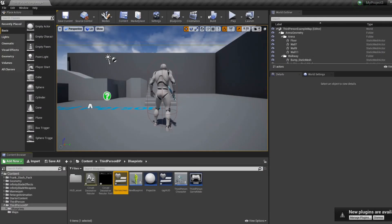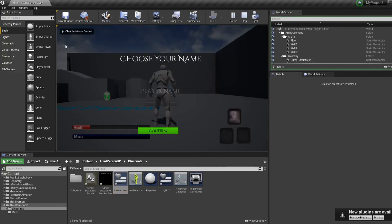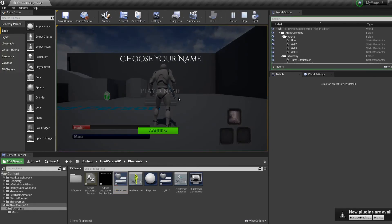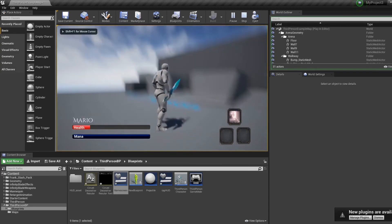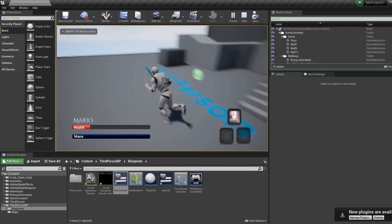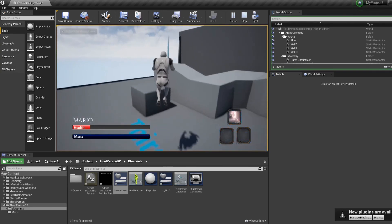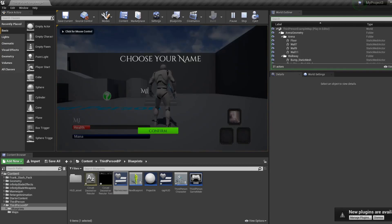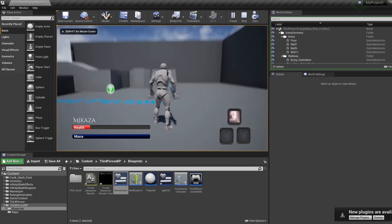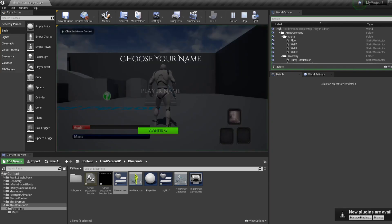So if we check what we have, I've added an image to make it more black opaque on the background. But we have our name screen. Let's say I'm called Mario. Then I click confirm. Now I can play and my name is Mario in the game. And we have our name screen widget. All right. So thank you, everyone. Have a wonderful day and see you next time.